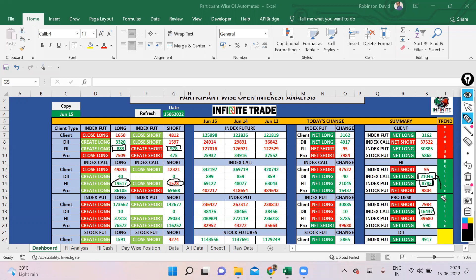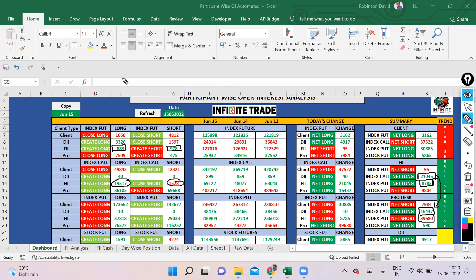If we look at pros, they are again call long, which is similar to what FIIs have done, but they also have put shorts. This could be at the lower level, that's why market tried to hold today's low. Overall, the positions are slightly bullish.